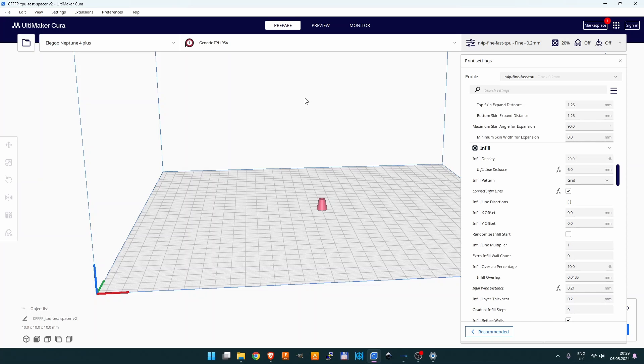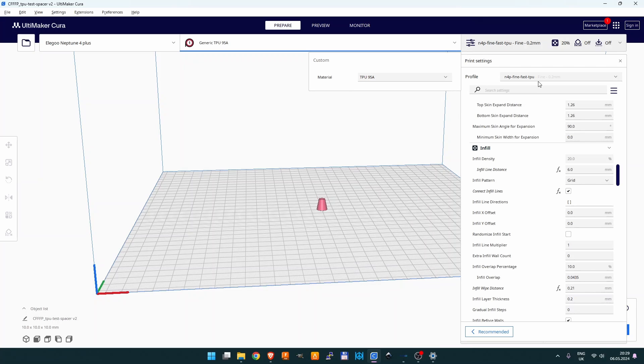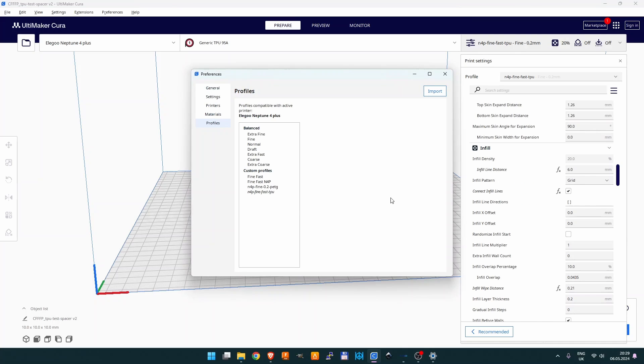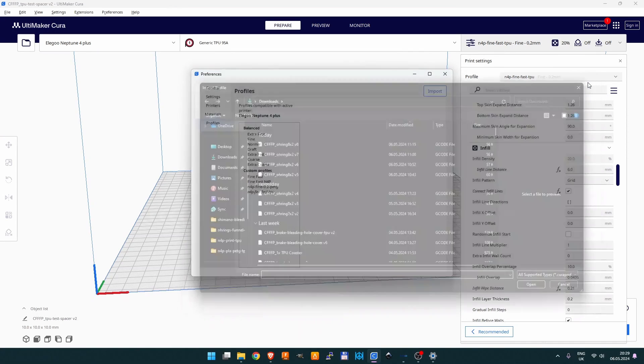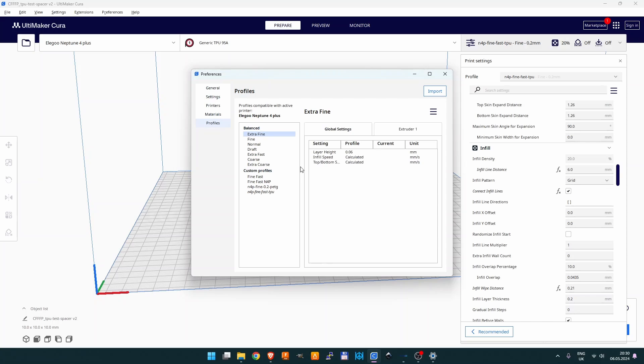For those of you that don't know how to import a Cura profile, it's relatively easy. You need to choose some generic TPU profile from the list, then go down to the 'Manage Profiles' menu item, click on it, and there is an import button. You can import the profile by selecting the Cura file. Then you will see there will be a custom profile—in my case I have some fine/fast profiles for PETG, PLA, and TPU. It's called Fine Fast TPU.